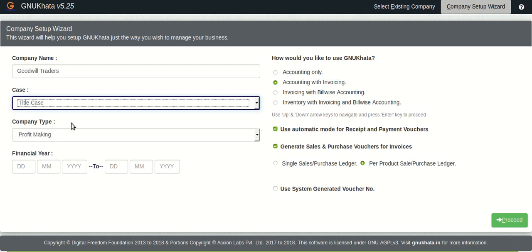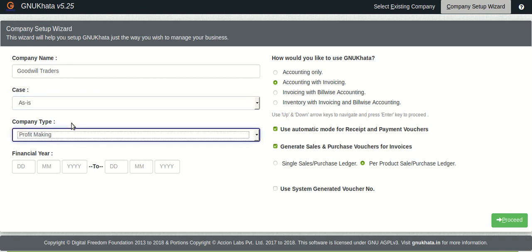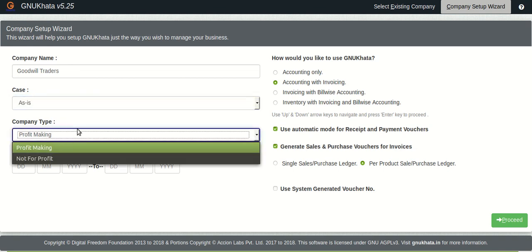The specialty of our software is that we also cater to non-government organizations, NGOs, non-profits, etc. How we do that we will see in the later tutorials but for now we will select profit making as the company type.